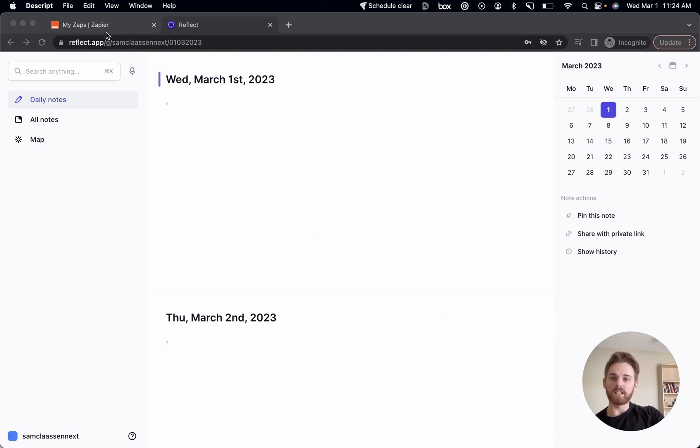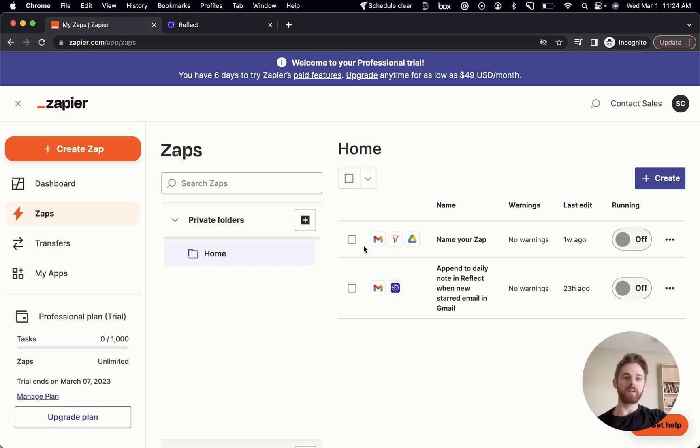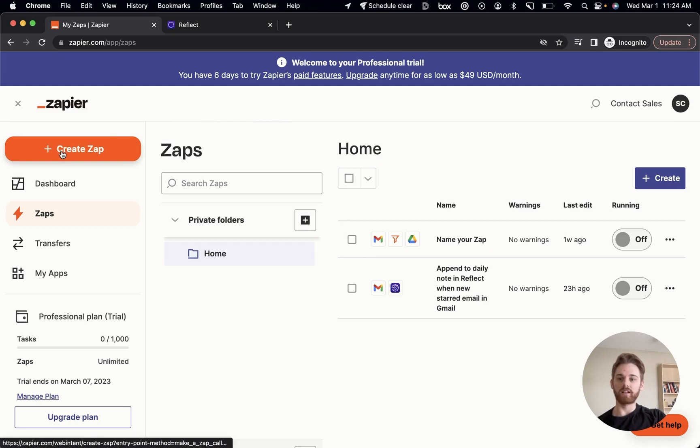So to begin with, you'll of course need a Zapier account. Go ahead and create that. And then once you appear on the home screen here, you can click Create Zap.